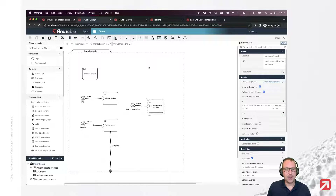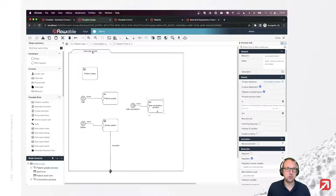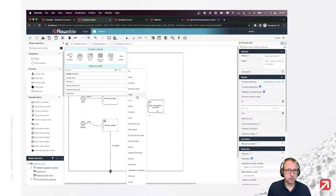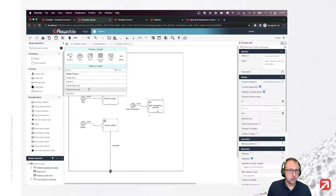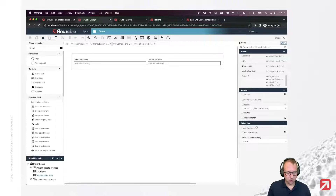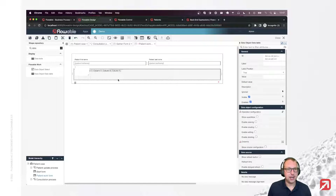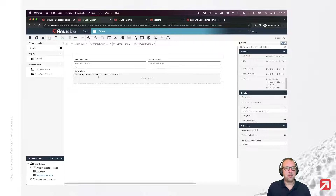That should be it. One of the things I also want to do is show this on the screen. So I'm going to open up my work form. I want to show the consultations, but I have a problem — I don't have a way to fetch the consultations for a certain patient yet, so I need to do that now.